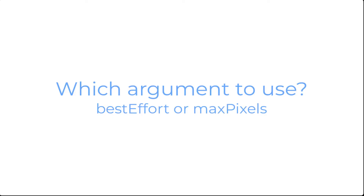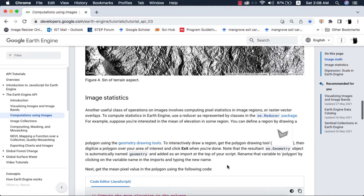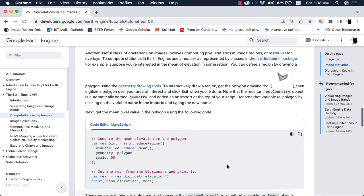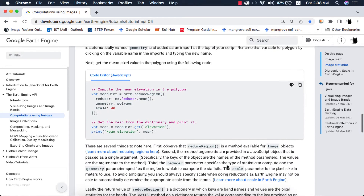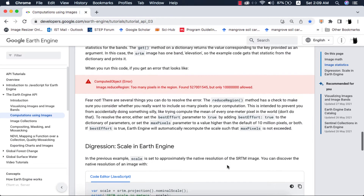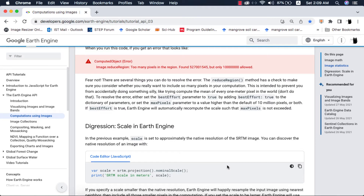The question arises: which argument to use? Personally I prefer the maxPixels argument over bestEffort while doing scientific data analysis. bestEffort takes an aggregate of pixels and quickly computes the results, while maxPixels takes some time but produces reliable results for the number of pixels we allocate, for example 1e9 or 1e10. According to the Google Earth Engine developers forum, we can use individual arguments as well as both together. You can read the documentation about reducers in the link provided in the video description.